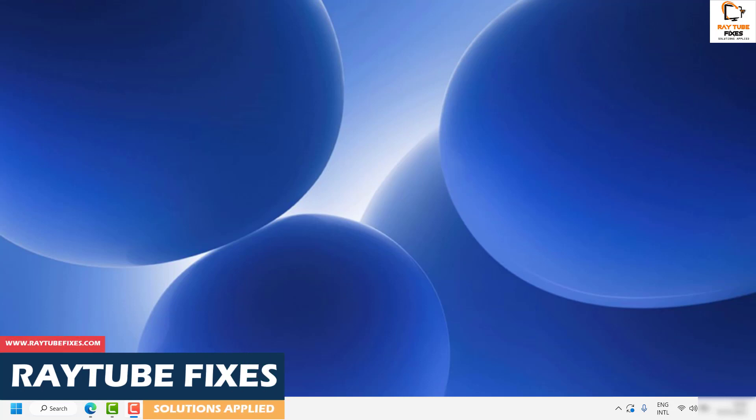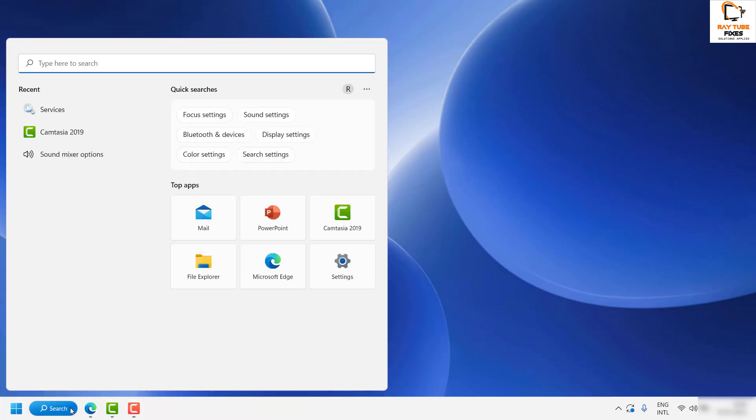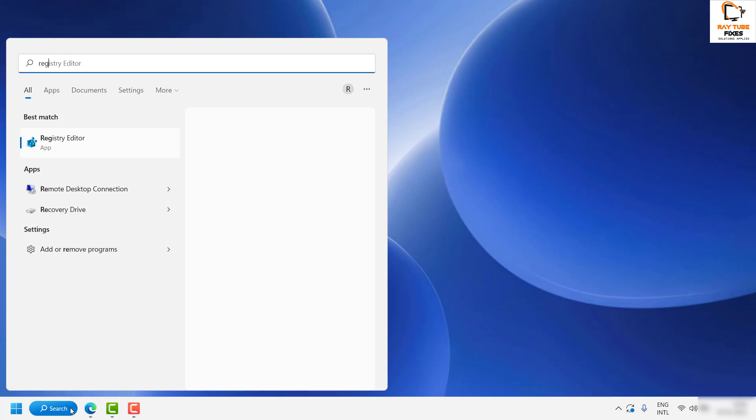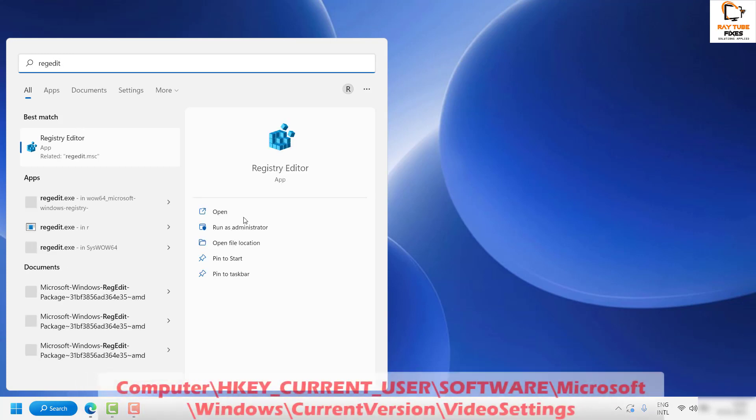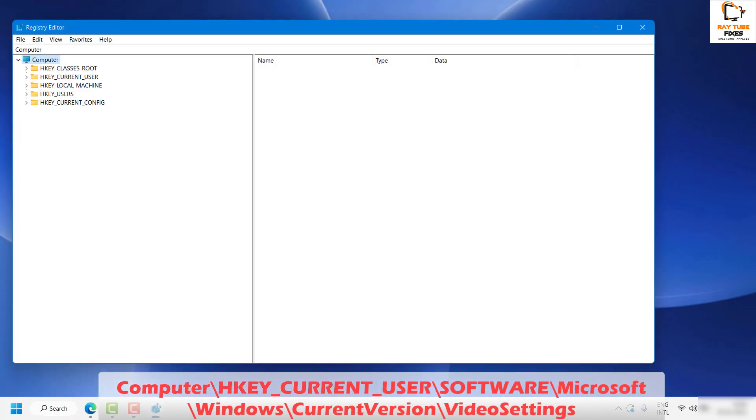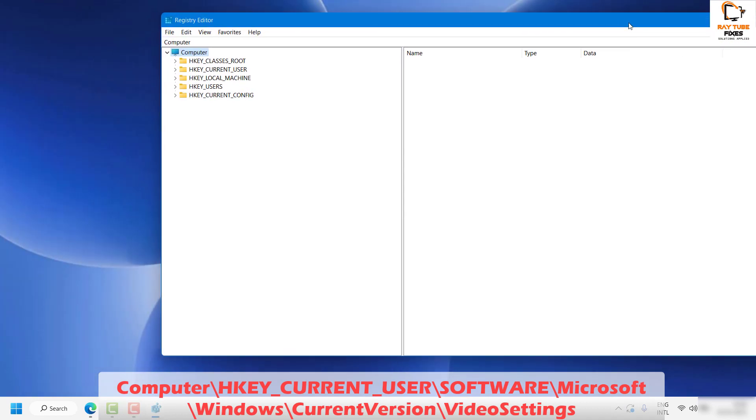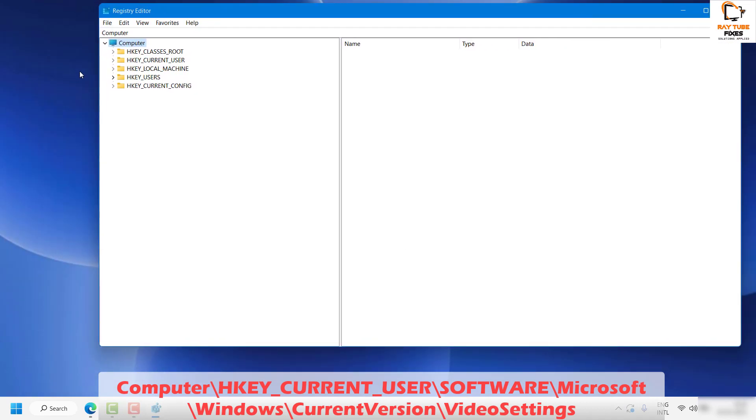Now the first step is you will have to make some registry settings to fix the problem. In the search box, go ahead and type 'regedit'. You will find Registry Editor as the best match. Click on Open. If you get a User Access Control prompt, click Yes or Continue on your screen.